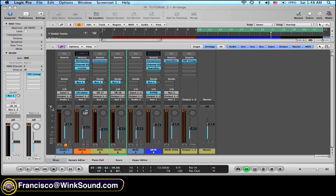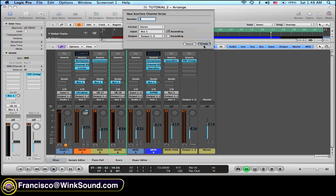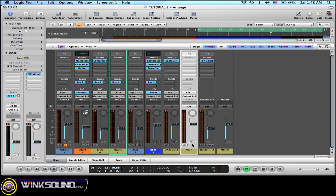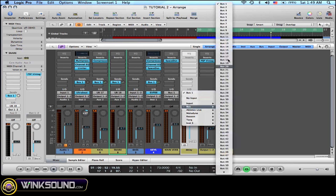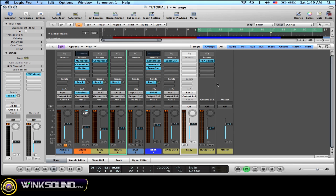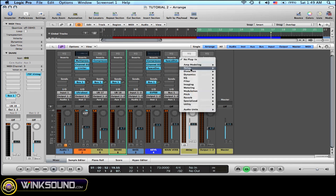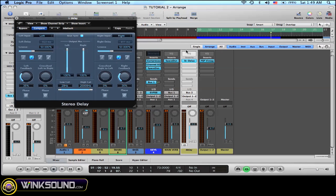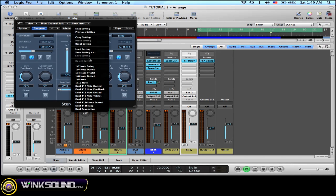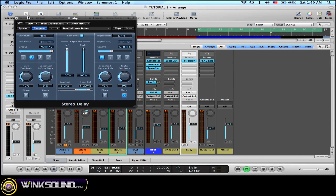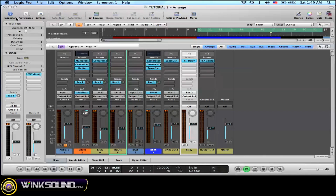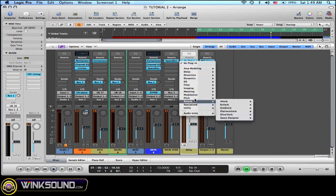The first thing I'm going to do here is to create an auxiliary track for my delay. I'm going to choose as an input bus 2, because bus 1 I have it already used by a reverb, and I'm going to insert a delay. Also reverb just for effect.